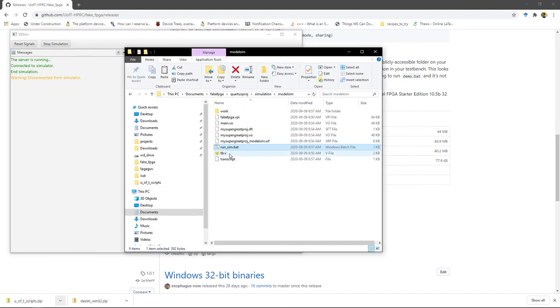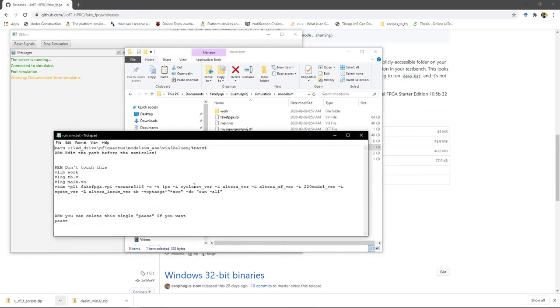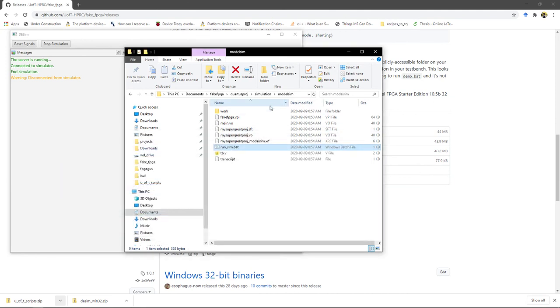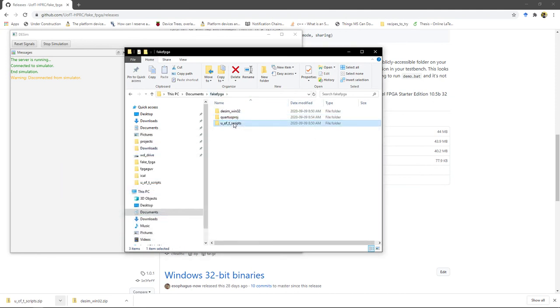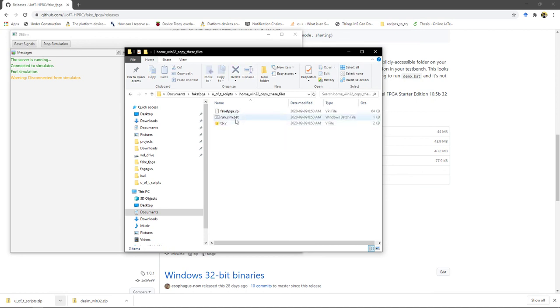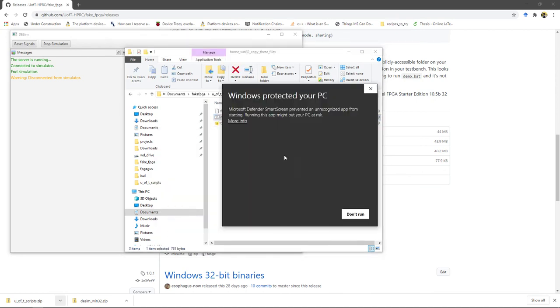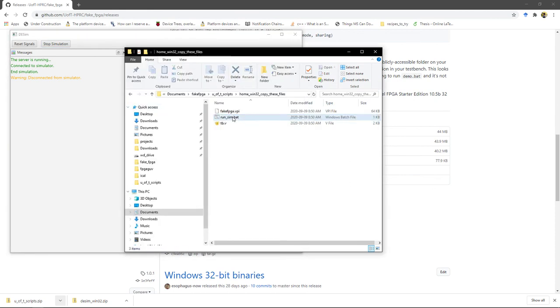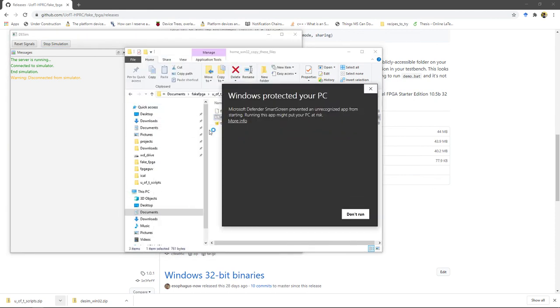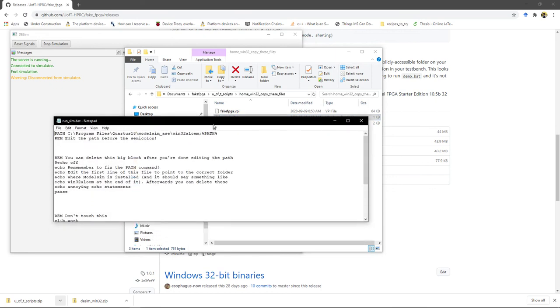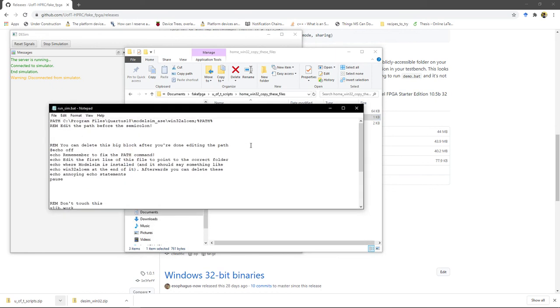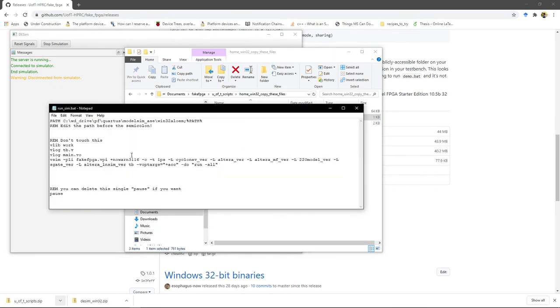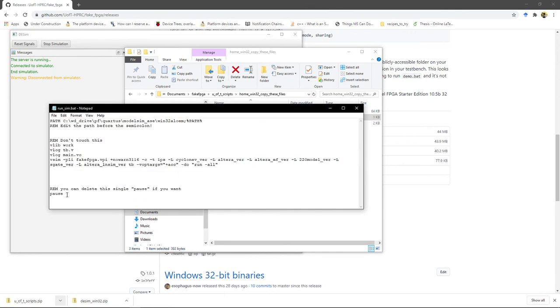One last thing. If you don't want to edit this batch file every single time for every new Quartus project, just take this edited one and go back up here to U of T scripts win32, copy these files. And just paste your edited one in here. And then that way, when you copy it the next time into a new project, it'll already have all the changes.